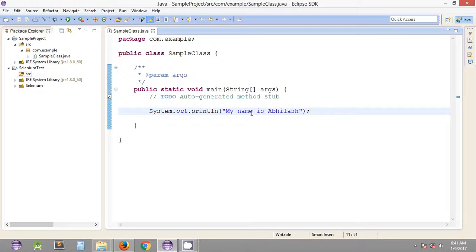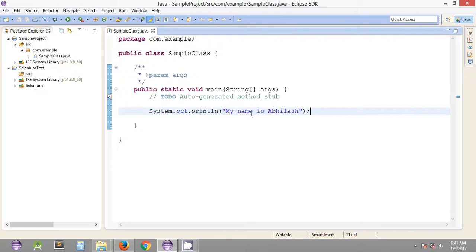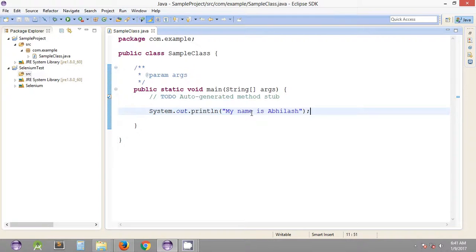Hey what's up guys, welcome to the 12th Selenium WebDriver tutorial. My name is Abhilash. In the previous tutorial we saw how to configure our Java project to include the required Selenium jars.